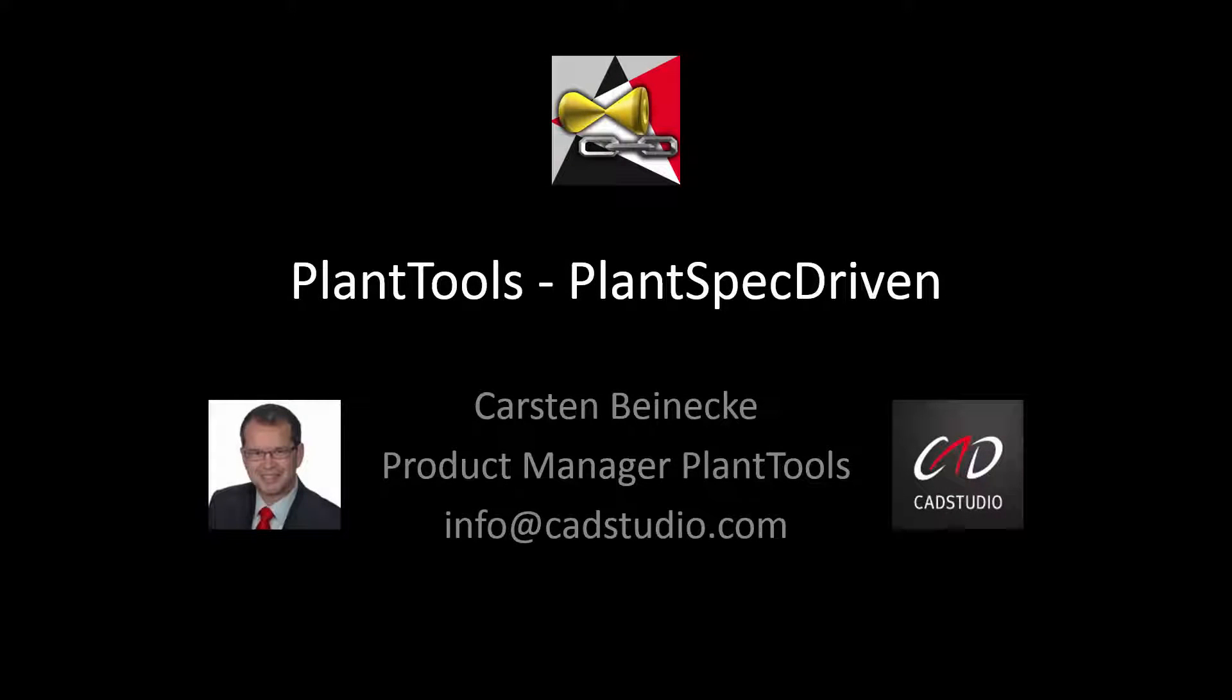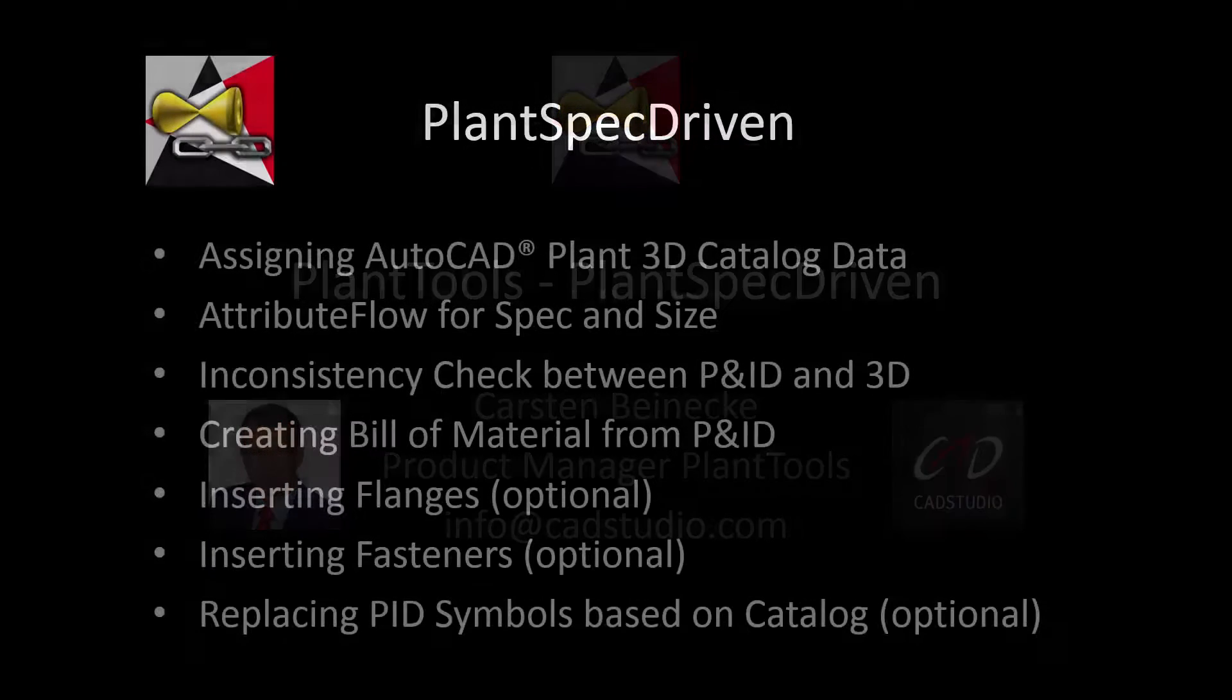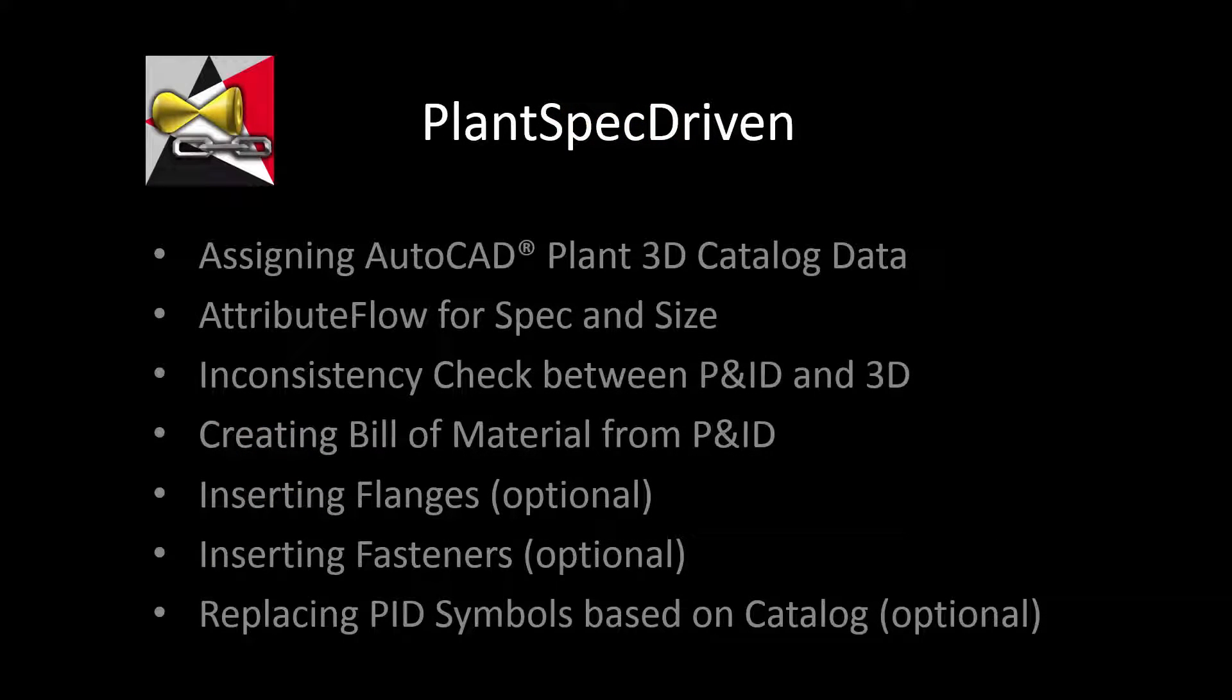Welcome to our newest plant tool, PlantSpecDriven. My name is Carsten Beinecke and I'm the product manager of our plant tools. PlantSpecDriven allows you to assign catalog data of AutoCAD Plant 3D to your P&ID symbols and use them for your 3D piping.